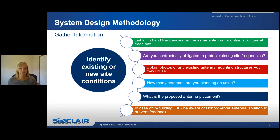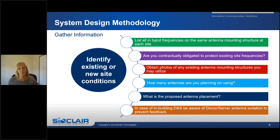Photos say a thousand words. It's always good to send photos of the new or existing antenna structures, as this can help identify antenna mounting issues up front. You need to know how many transmit and receive antennas you plan to use and where on the tower they will be located, so the design engineer can determine the antenna space isolations. For in-building systems, be aware of your donor-to-server antenna isolation to prevent feedback from occurring.